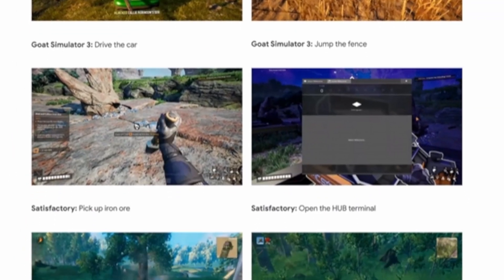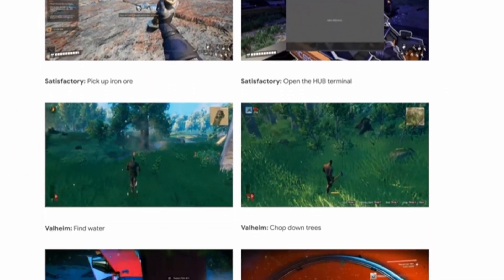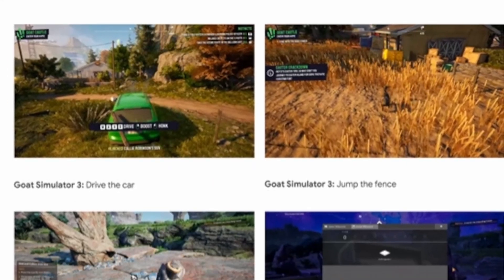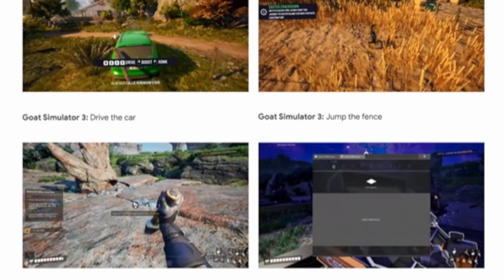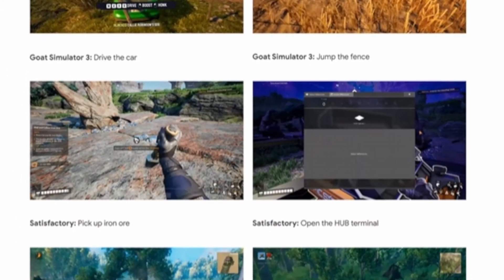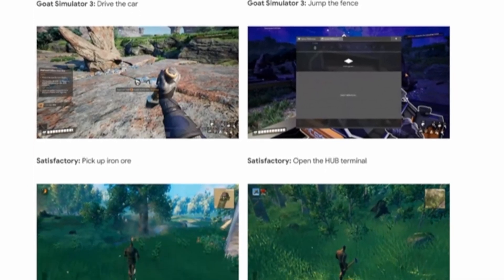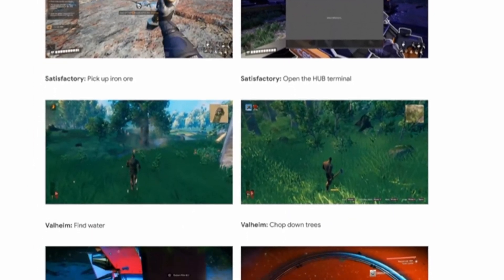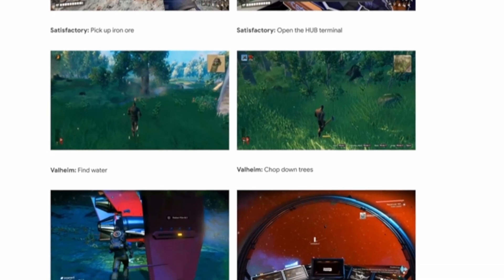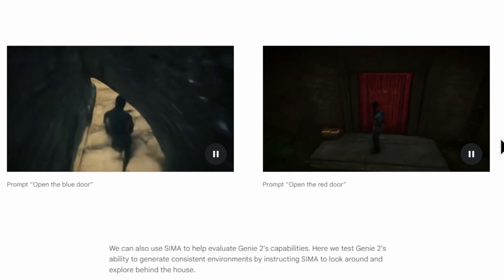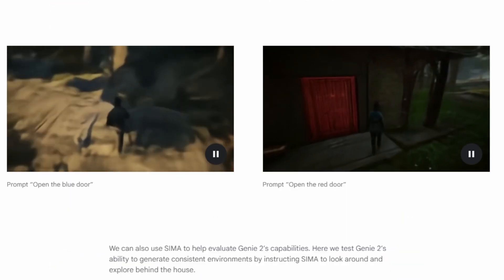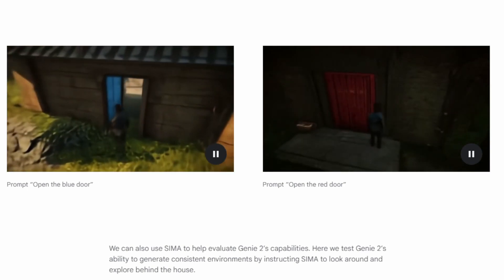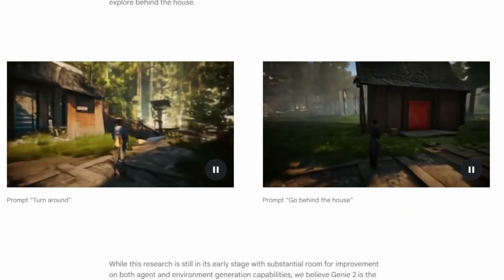In their example, it takes different video games — like in Goat Simulator 3, it tells it to drive the car and the goat goes ahead and drives the car. You can prompt it to jump the fence and the goat will jump the fence. It's taking everything in the environment into account and producing a result based on that without user input — just based on a prompt, the AI automatically does that, and in Genie's case creates a brand new environment along with that prompt.